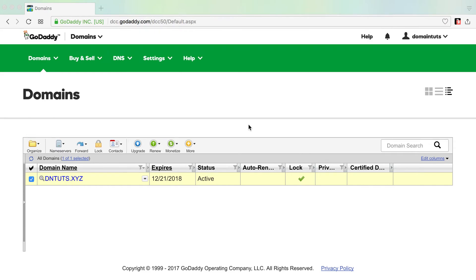Hi there, this is Alvin with kickstartcommerce.com, and in today's tutorial I'm going to show you how to delete a domain name from your GoDaddy account.